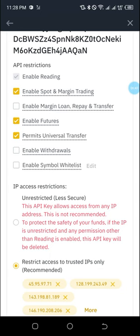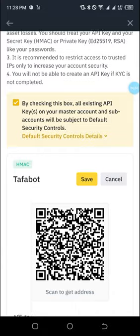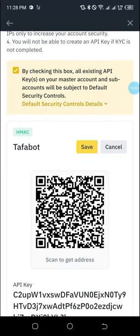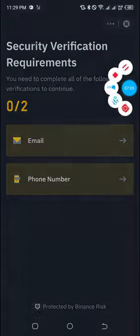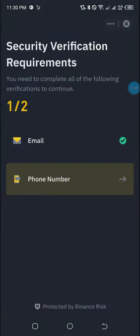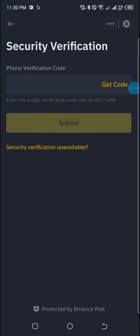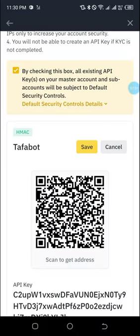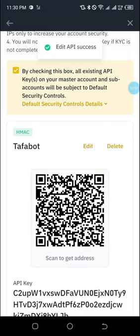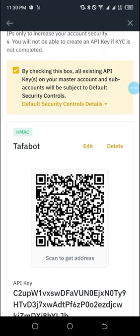Those are the three things I need to enable. Then I'll click 'Save.' It is saving and I'll be taken back to this page to confirm. I'll confirm — I've done email already, so now I'll do phone number. Click on phone and a code will be sent. Click 'Get Code,' wait for the code, copy it, and enter it. The edit API was successful — linking is done.